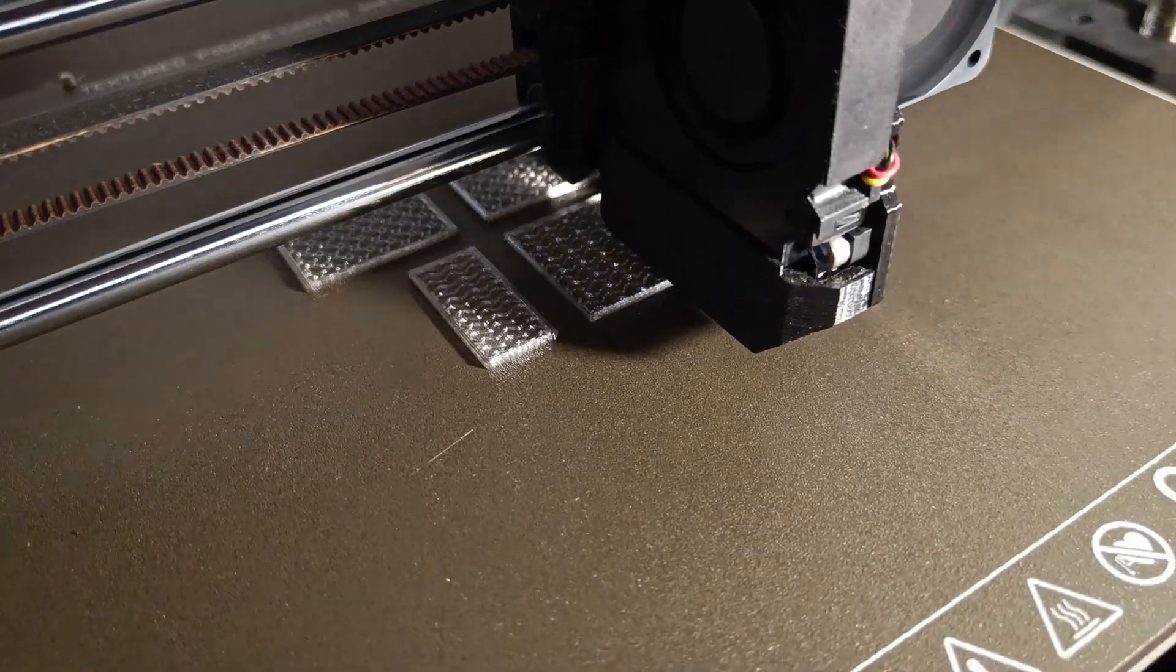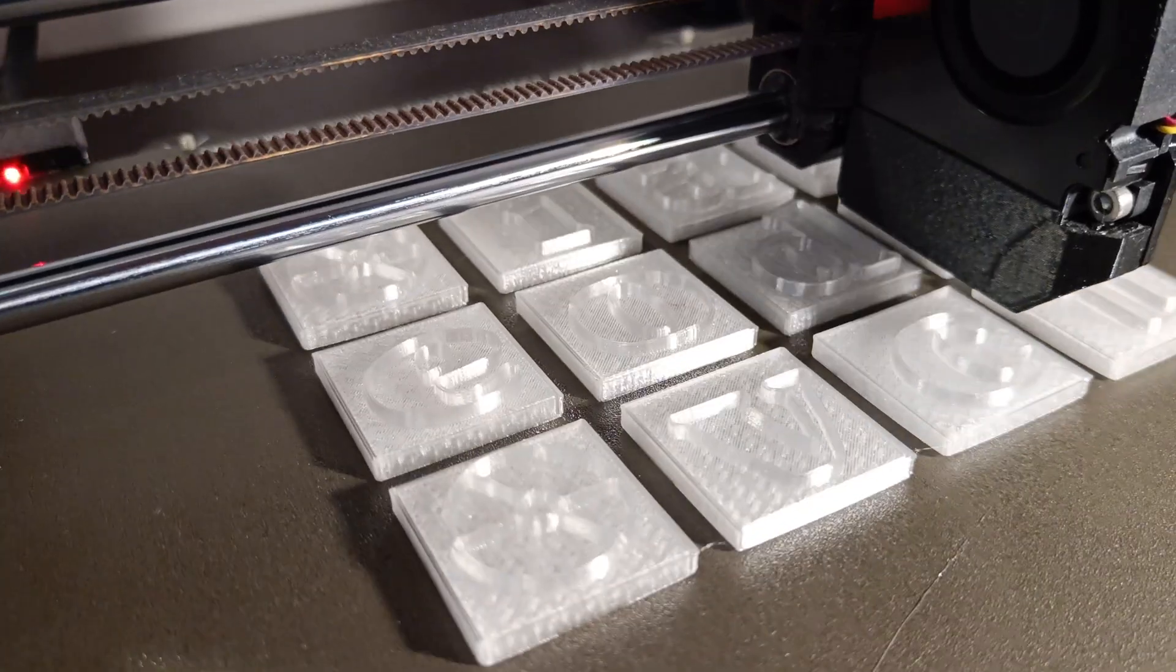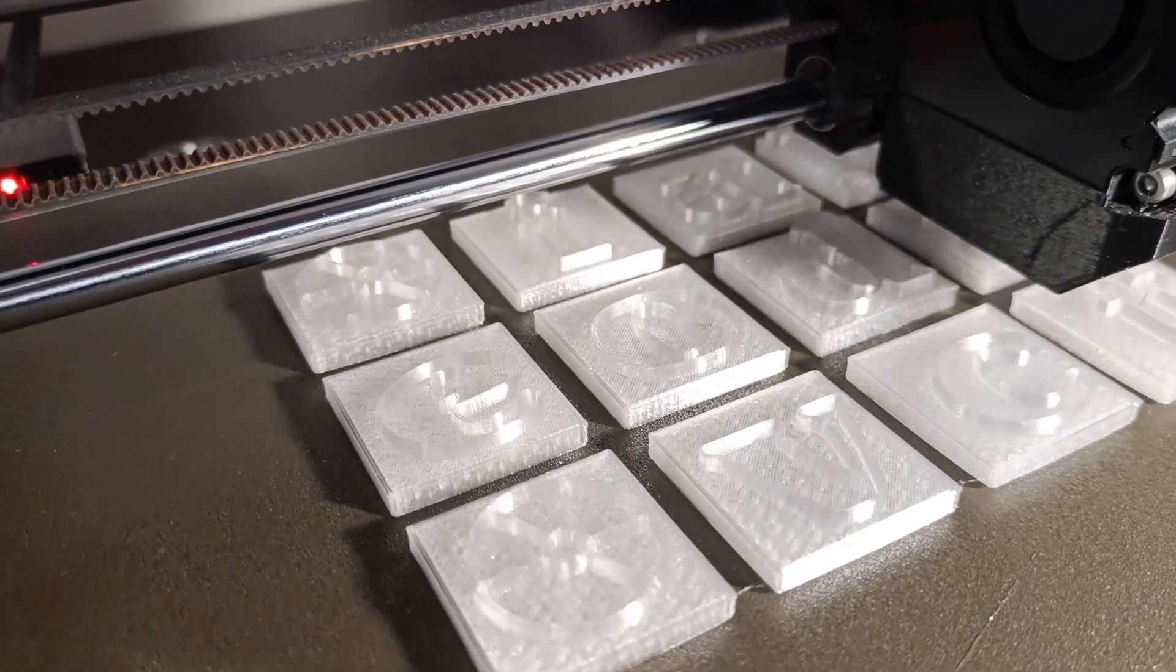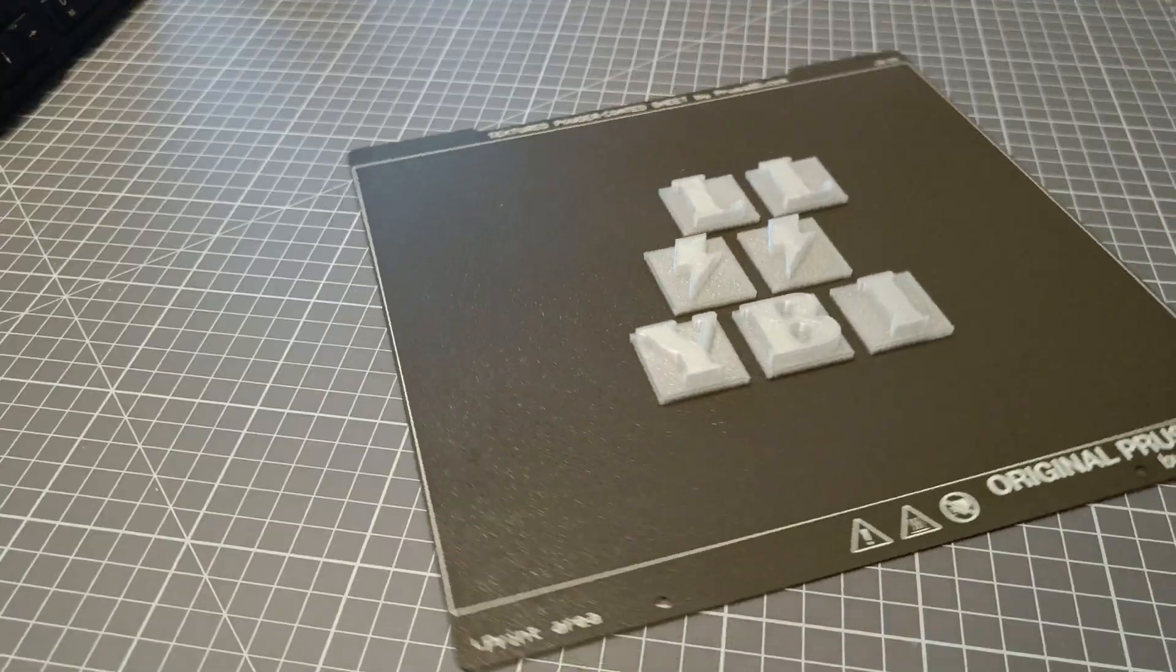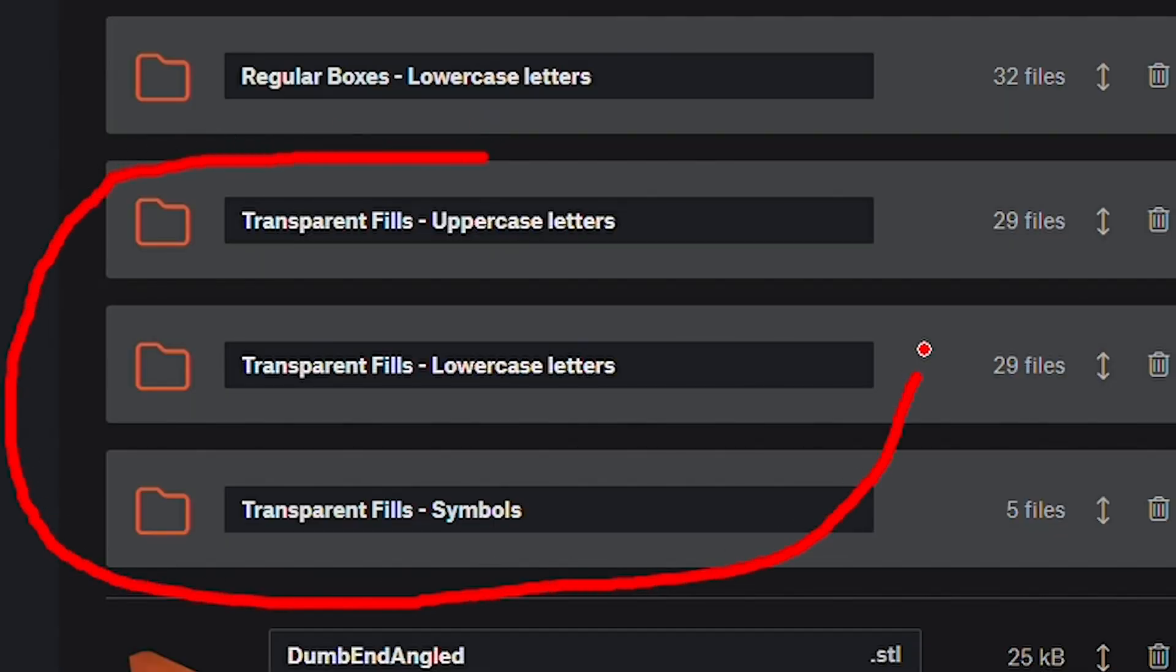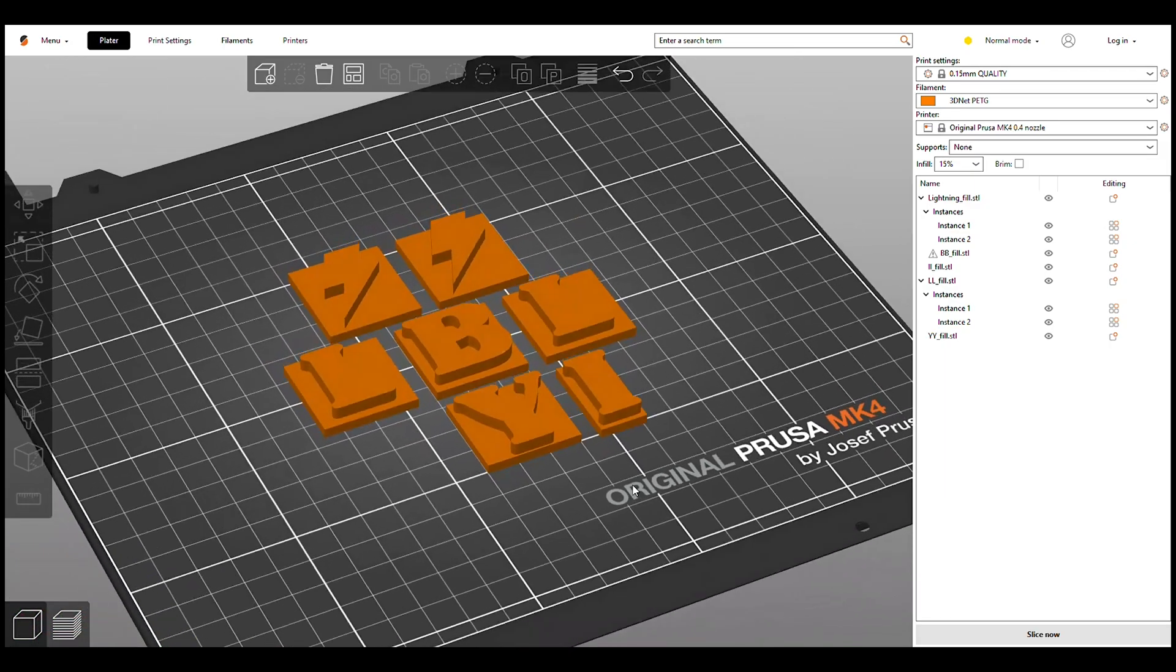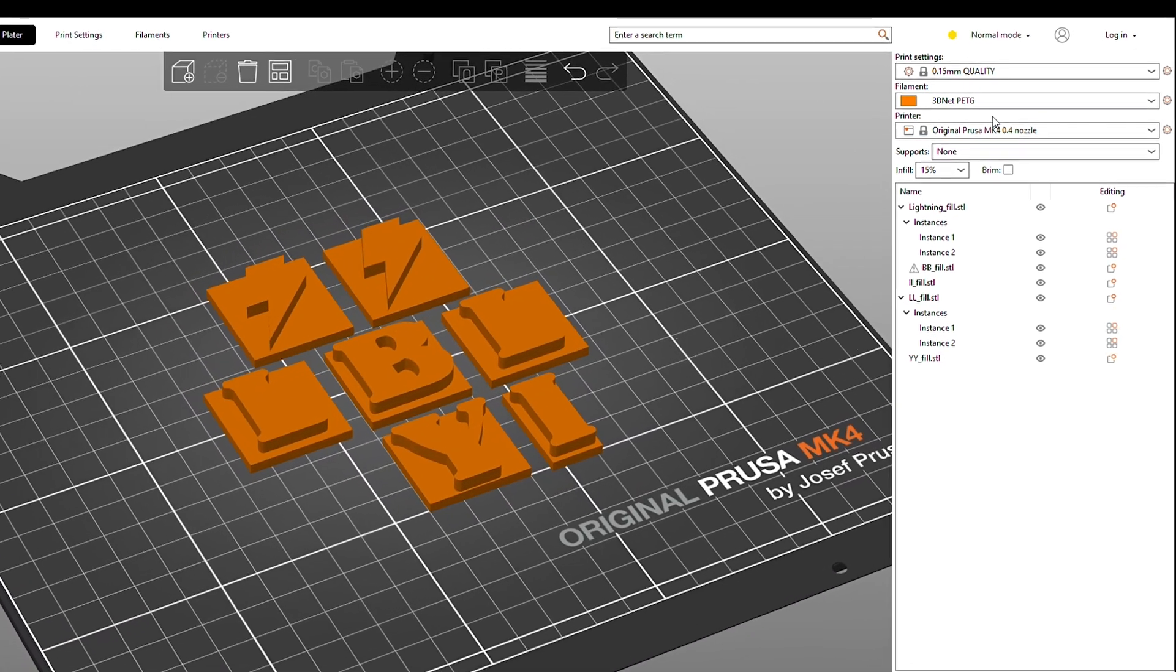Step 1. It's smart to start printing the transparent fills. I'll show you why in a second. Download the letters and symbols you need from printables, and open them in your slicer.